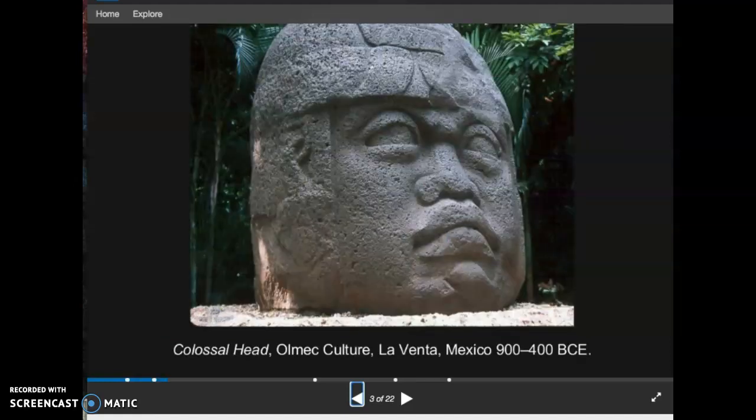Featured here is the Colossal Head belonging to the Olmec culture, one of the earliest pre-Columbian civilizations in Mesoamerica. It was originally referred to as the 'mother culture of Mexico' by famed Mexican intellectual Miguel Covarrubias. Scholars have since revised this theory in light of archaeological discoveries of contemporaneous cultures in the Valley of Oaxaca. Nevertheless, the Olmec produced tremendous architectural complexes and monumental sculptures that have captivated archaeologists and enthusiasts for the past century.